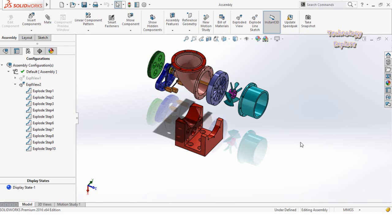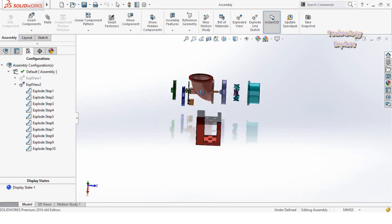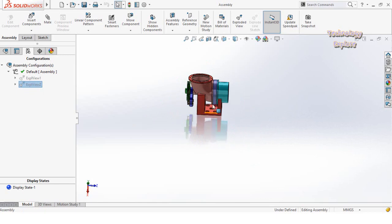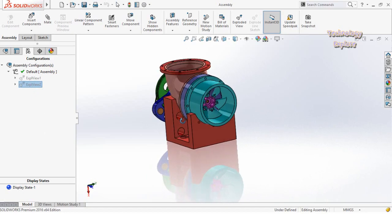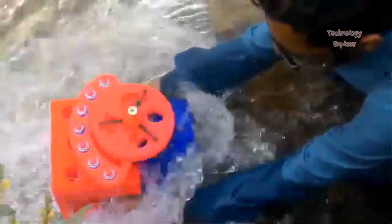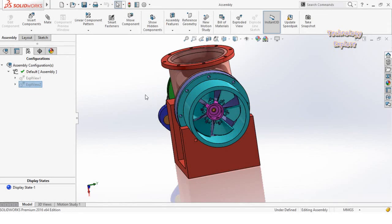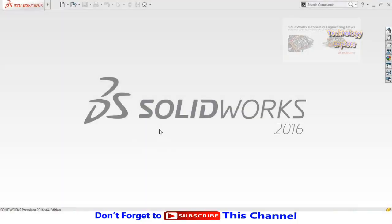Assalamu alaikum friends, this is Usman Choudhary and you are watching Technology Explorer. In this video I am going to show you how to design a Kaplan turbine in SolidWorks. This is basically a final year project for engineering students, and I had it manufactured on a 3D printer. If you want to buy this design for 3D printing, contact me — my details are in the description. Let's start, and keep watching till the end. First I will design the wicket gate.